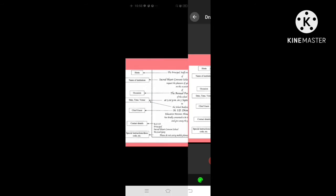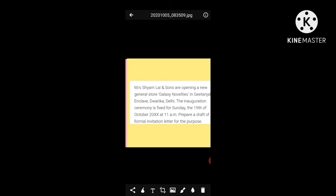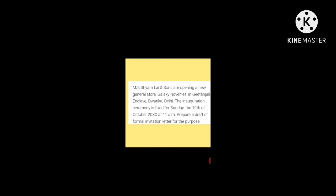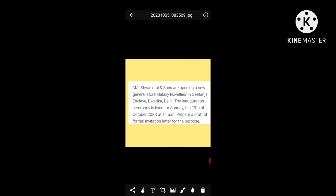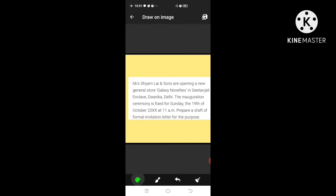Let's take one more example. Master Shyam Lal and Sons are opening a new general store, Galaxy Novelties, in Gitanjali Enclave, Dwarka, Delhi. The inauguration ceremony is fixed for Sunday, the 19th of October 2020 at 11 a.m. Prepare a draft of a formal invitation for this purpose. Since we are sending in bulk, we write a formal printed invitation in card format.